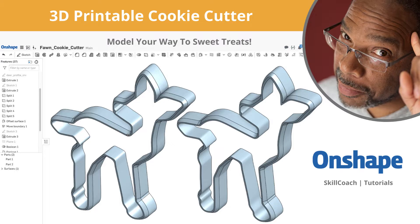By the end of this lesson, you'll be familiar with importing background images for reference, working in the sketcher environment, and creating solid geometry to export for 3D printing.